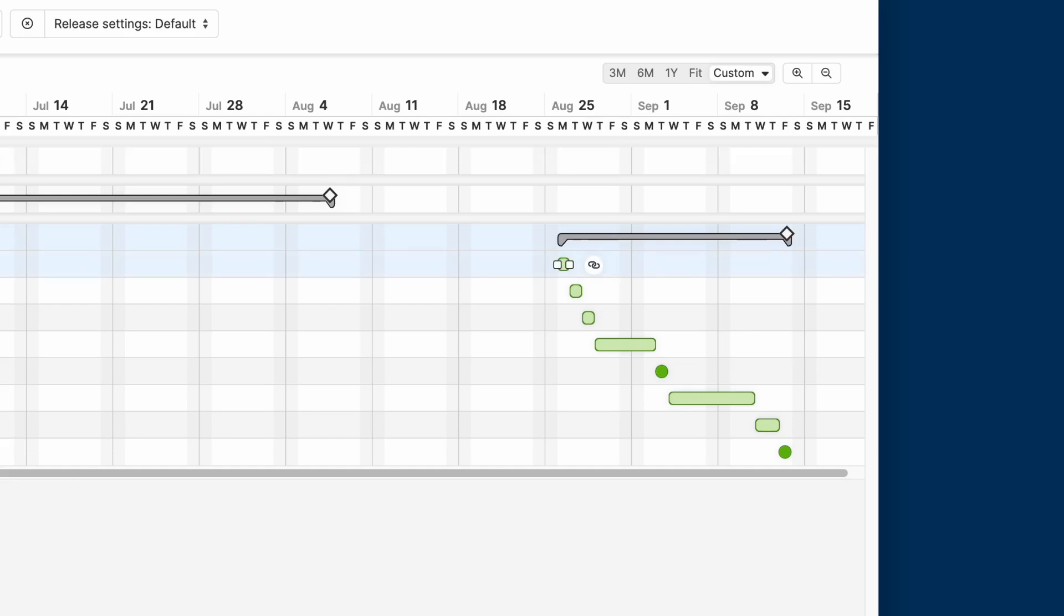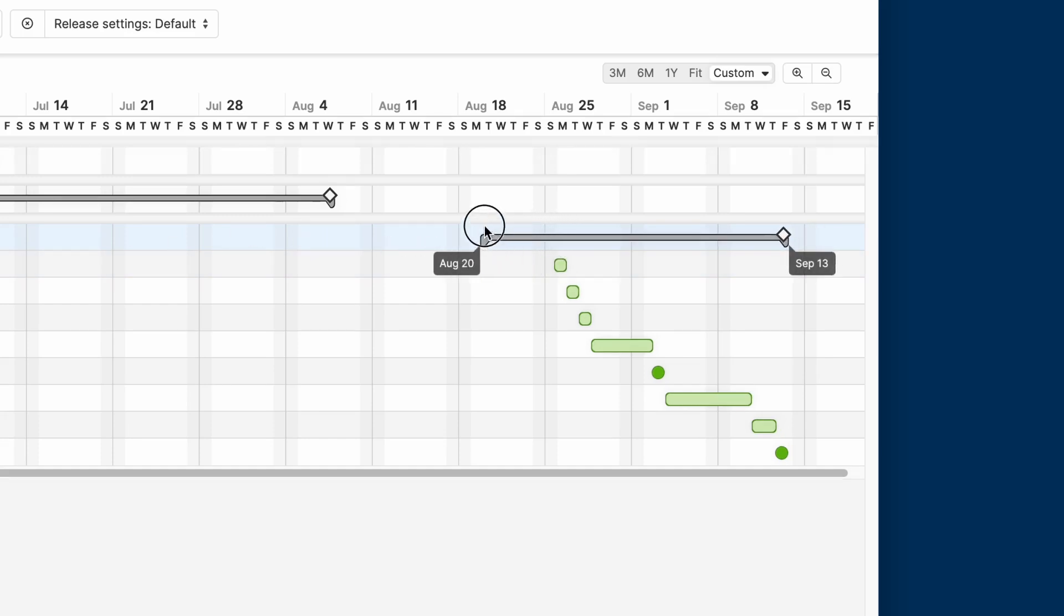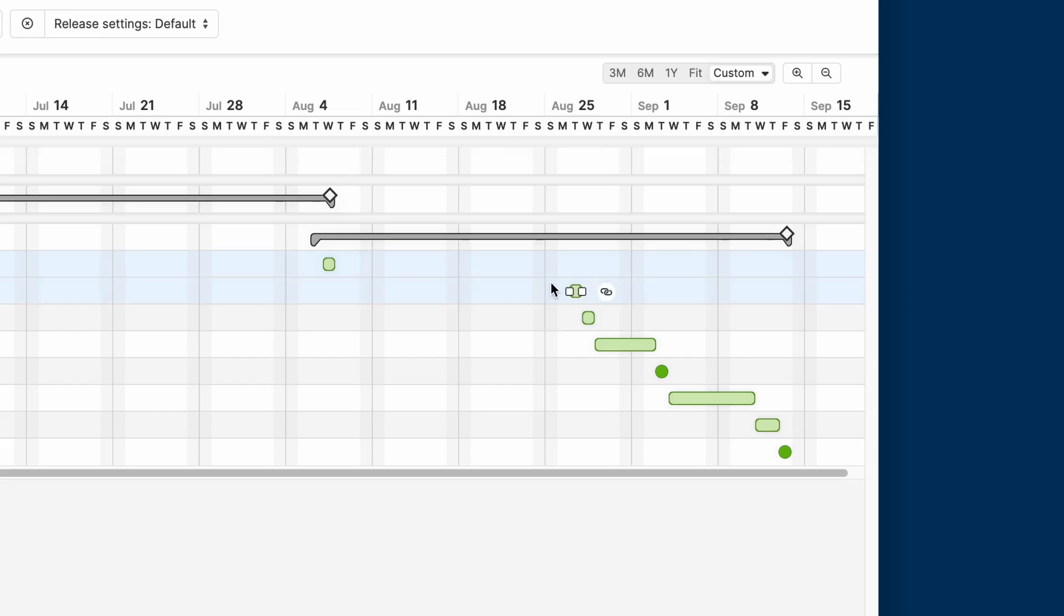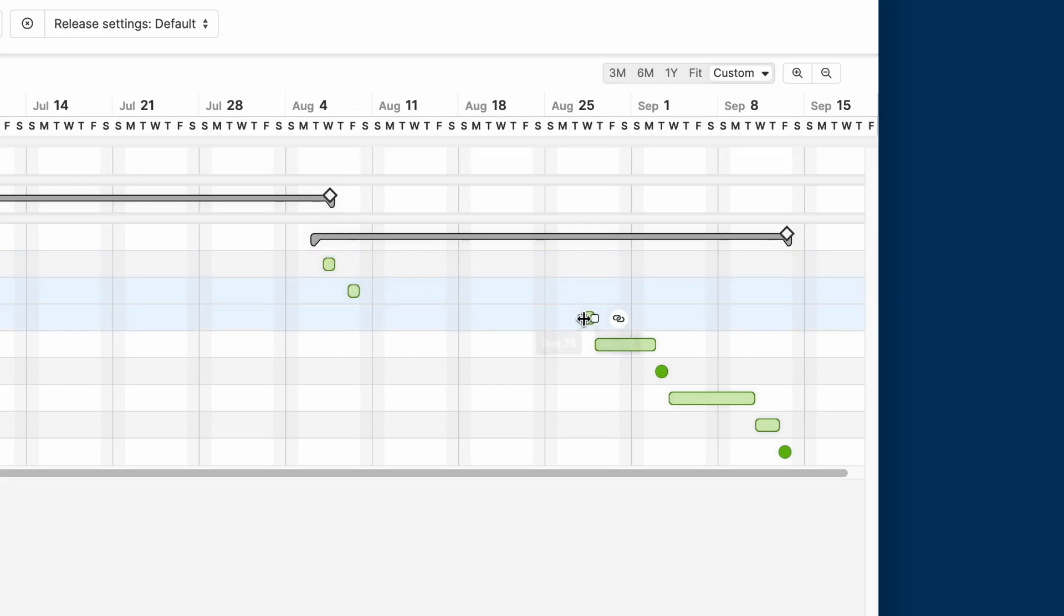You can reschedule work right from the Gantt. For example, we want to move the start date of this release to happen right before the end of the release above. You can do the same for phases and milestones. Simply drag them across your timeline to reschedule the work.